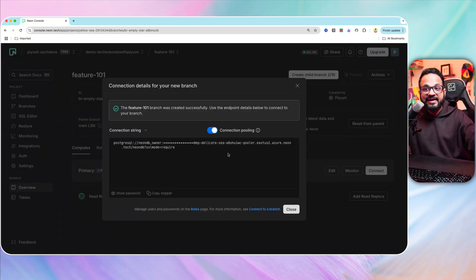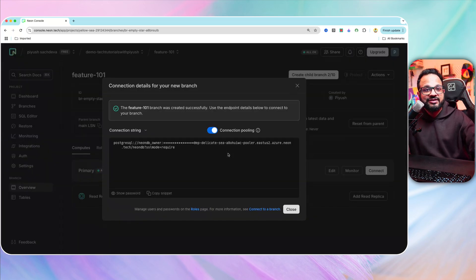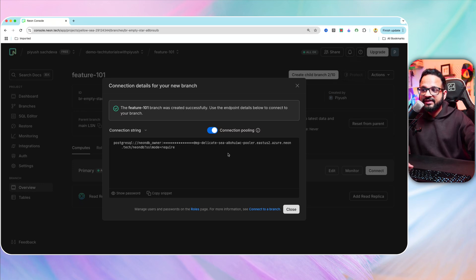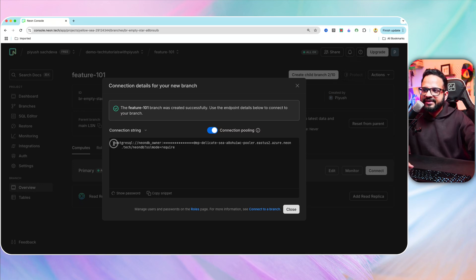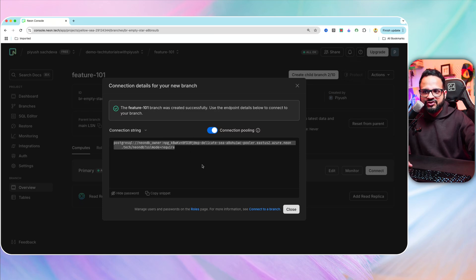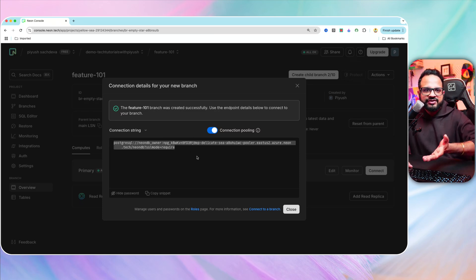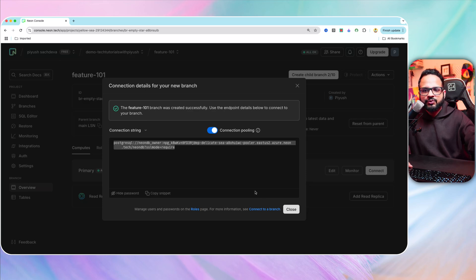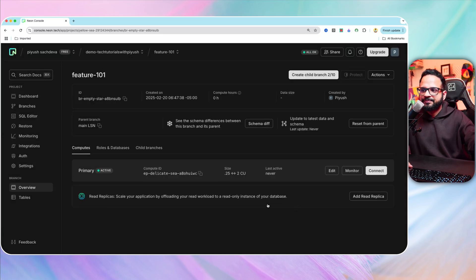You see, it had created the branch within few microseconds. That's how fast it is. And here's the connection string for this particular branch as well. So this connection string you can use in your test application to test the data.